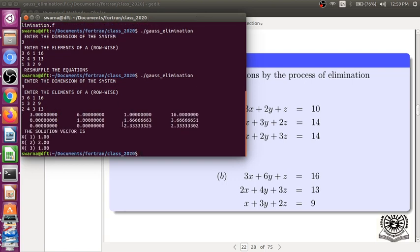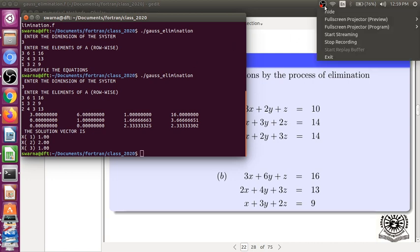So, after reshuffling, we are getting the solution of the value of x. Thank you for watching.